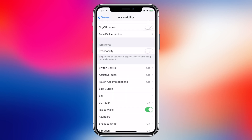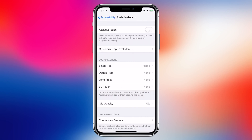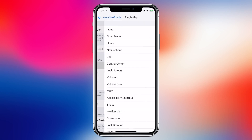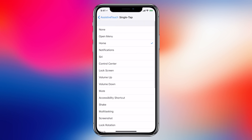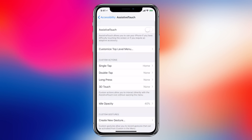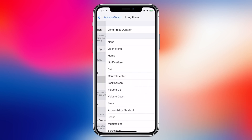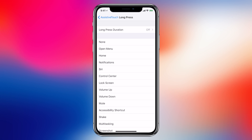Once we tap on that we can see that there are a bunch of options that are available: single tap, double tap, long press. We'll start with single tap — make sure that one is set to Home. Then go back to Assistive Touch and go to long press, and we're going to configure long press to do Siri functionality.